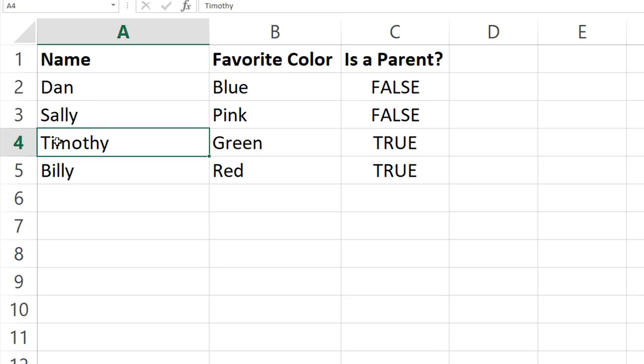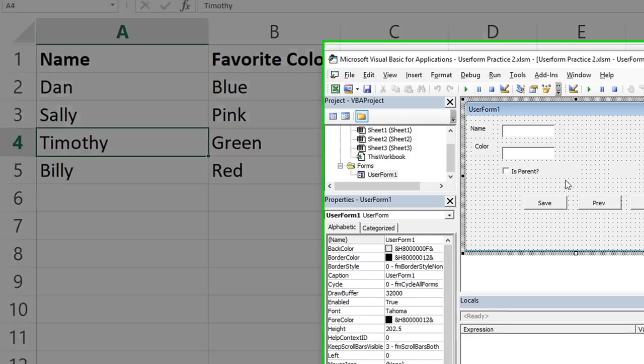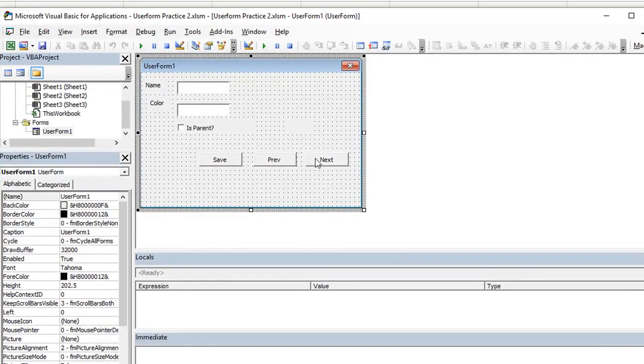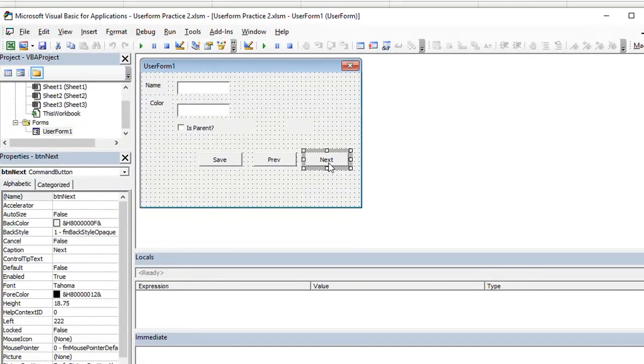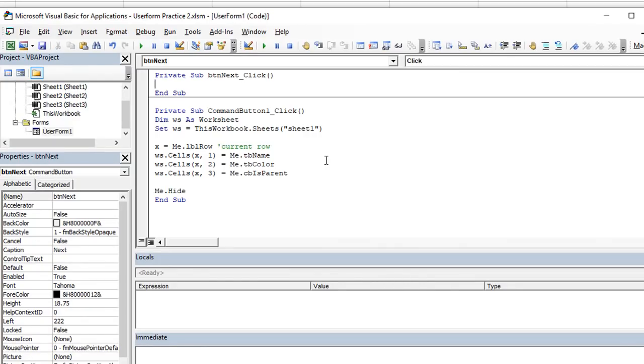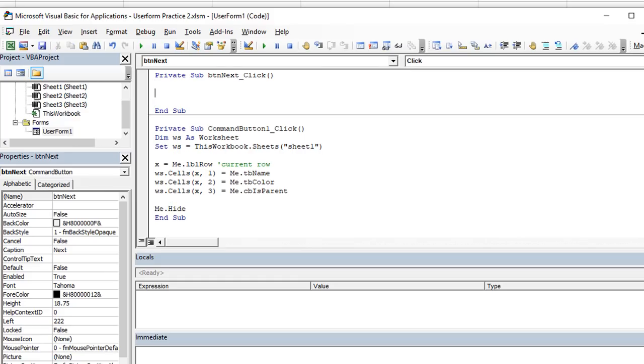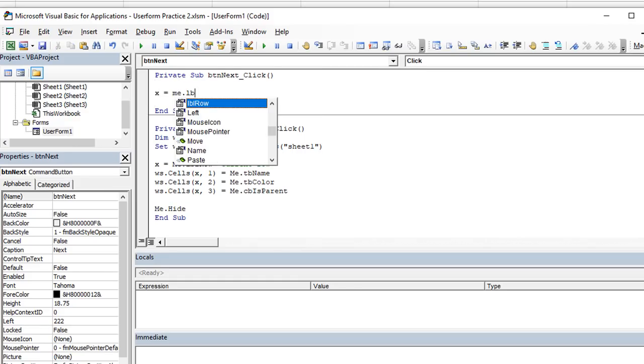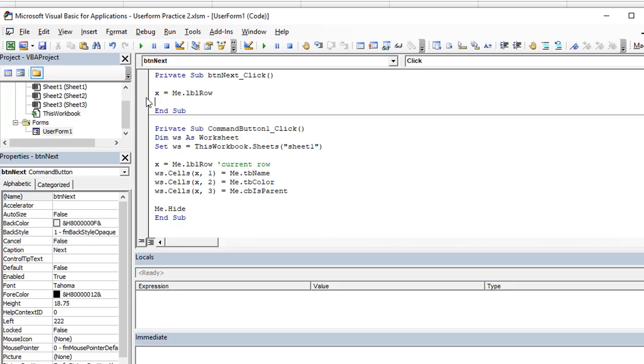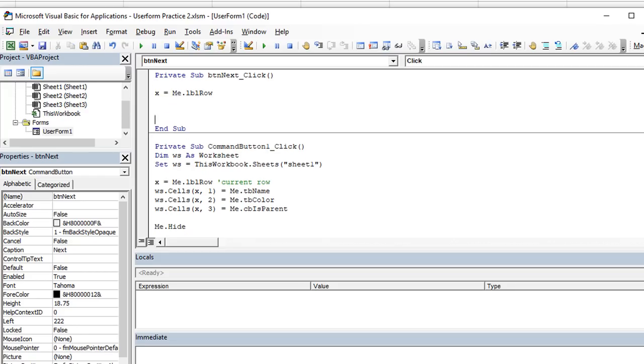Let's go ahead and go back to Visual Basic Editor, Alt F11. And we'll take a look at these buttons here. Let's do the next button first. That was the initial question. But we'll have to do both. Let's double click on the next button. So now we have button next underscore click. Here's the click event. So what we're going to say is we want to take that label, which we see is me, meaning the user form dot label row, that's going to have the current row for us. That's the big key here. So let's just make x equal to me dot label row. And we will refer to this very easy to remember variable x when we want to know the row number.